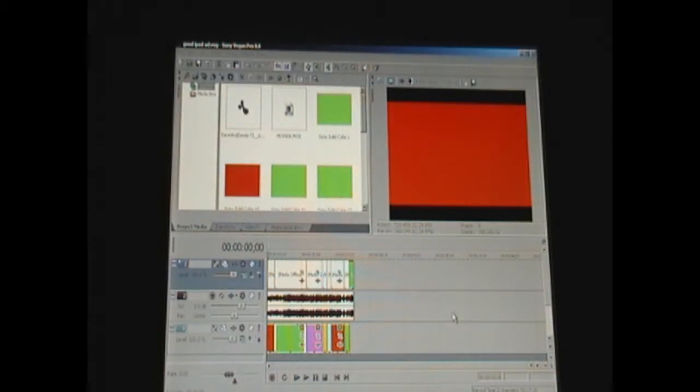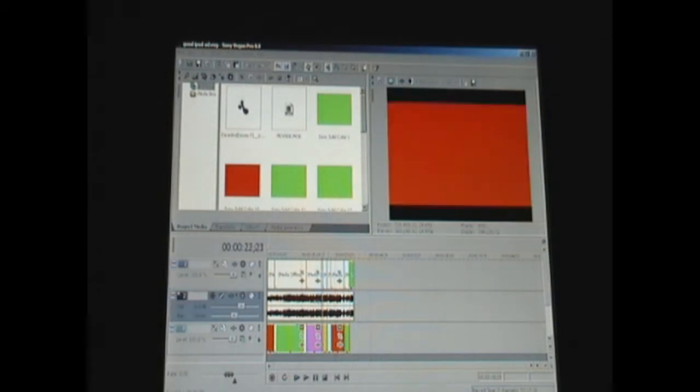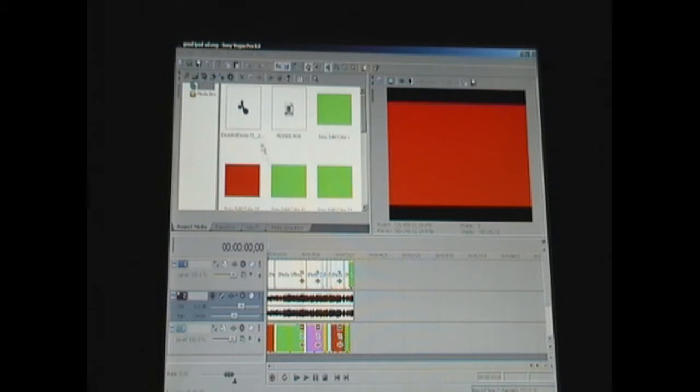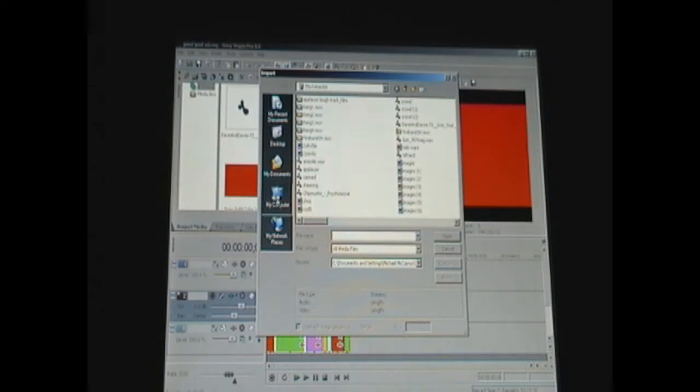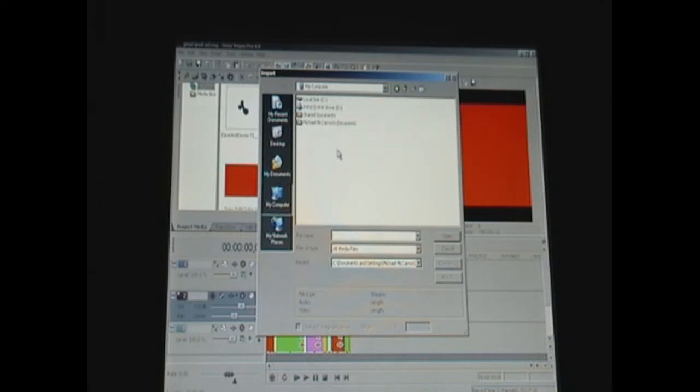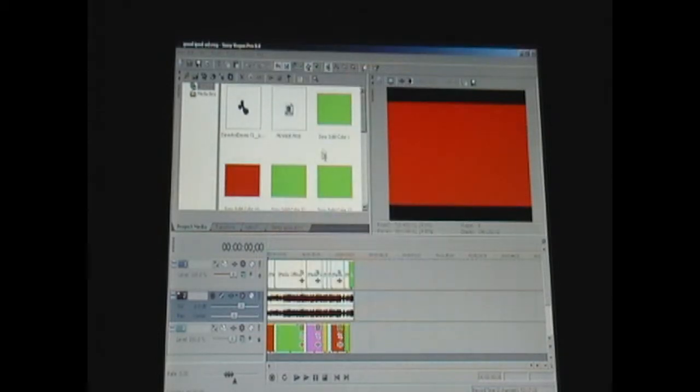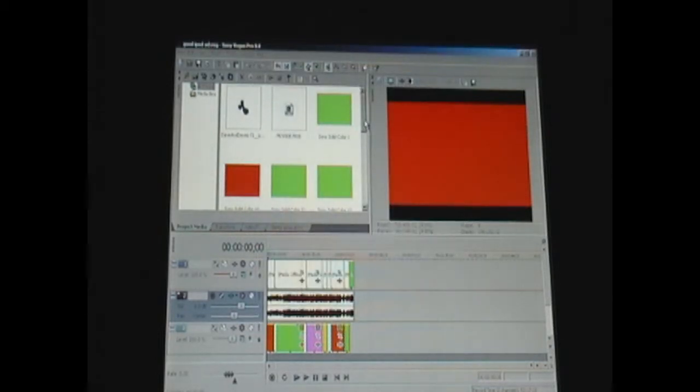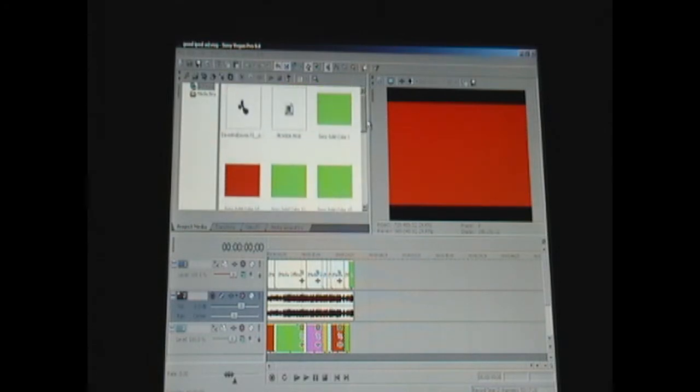Now we're in our editing program and I have been working on an iPod commercial. To import the clips you're going to want to go to Import Media, My Computer, and there should be something that says camera or anything that you see that can be related to your camera. Then you're going to want to import it and the clips will show up in the project media.